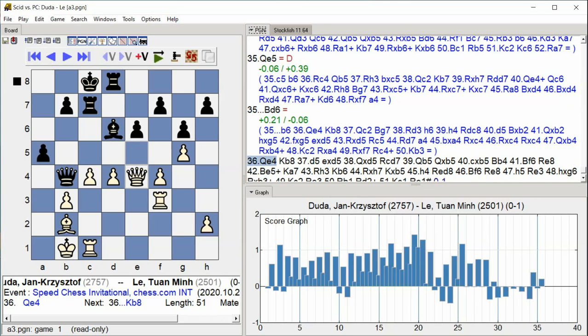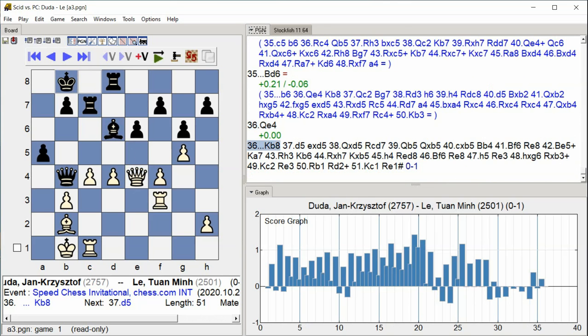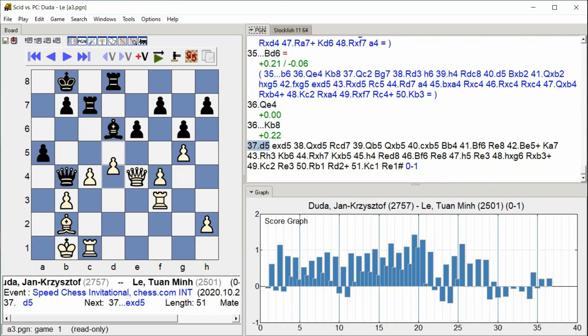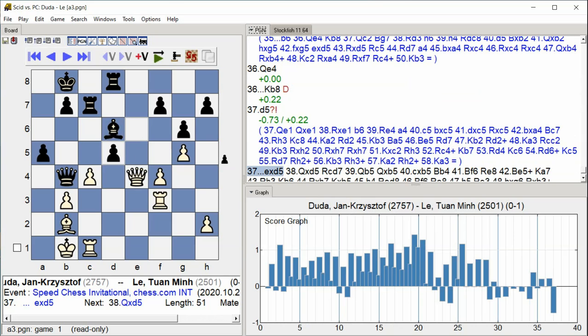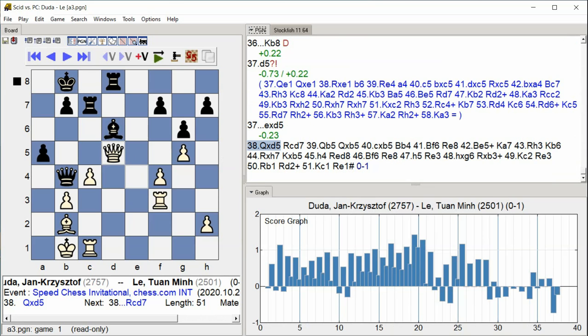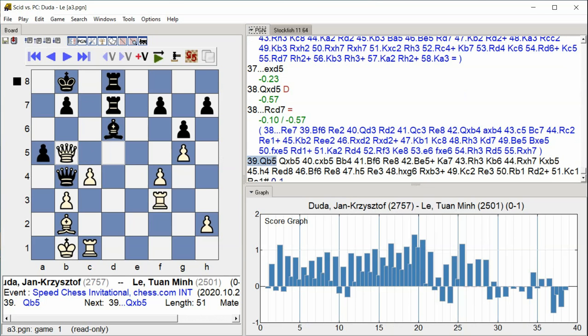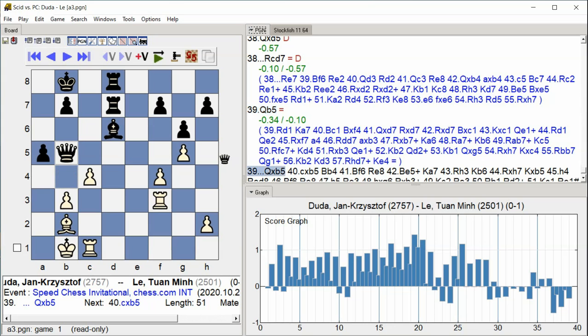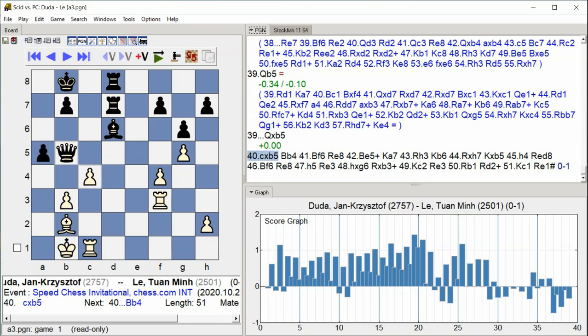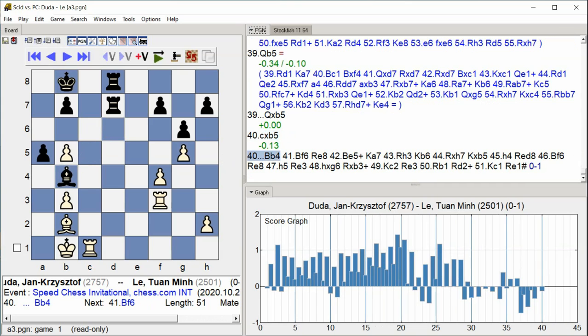King b8, d5 e takes d5 Queen takes d5 Rook cd7 Queen b5 Queen takes b5, C takes b5 Bishop b4